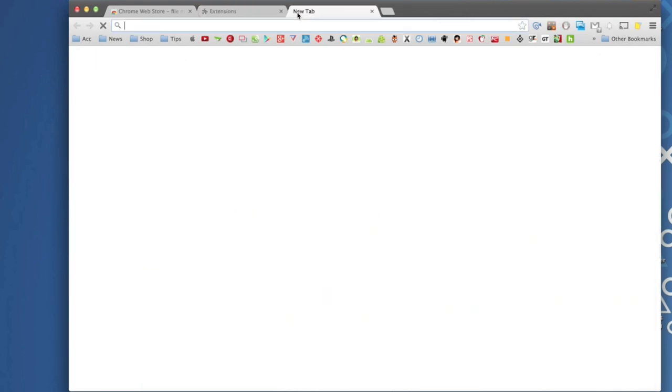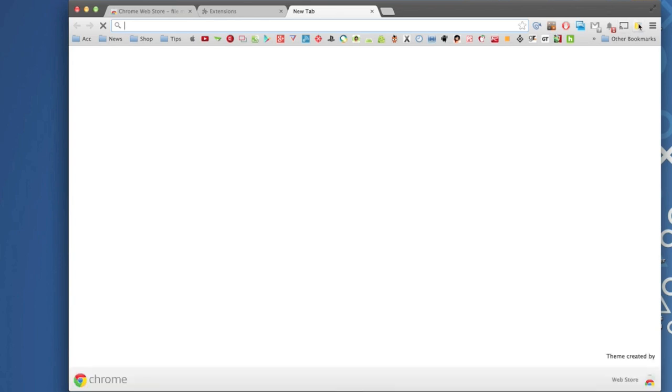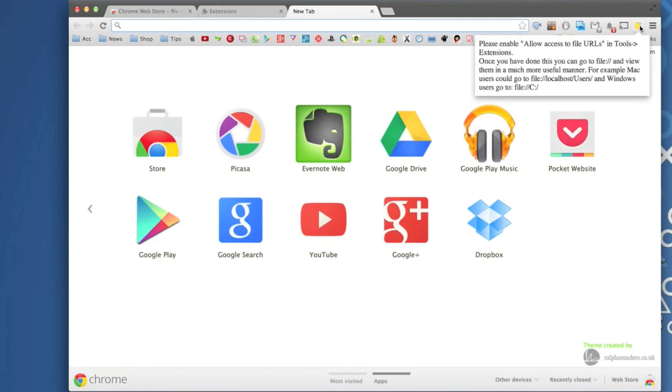So now that we have that checked we can go ahead and open another tab if you want. And now let's go ahead and click here. Just keep in mind this is same process on a PC or on a Mac. I'm doing this on a Mac right now.